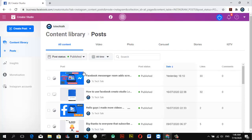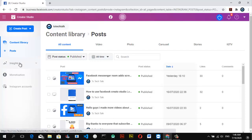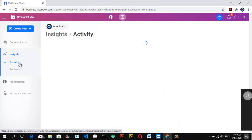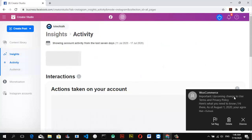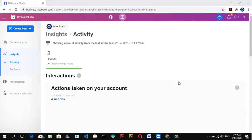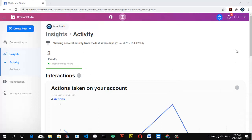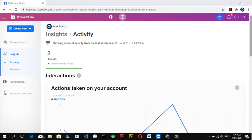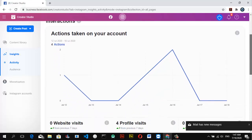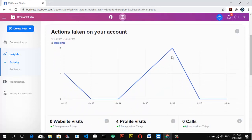Next you see the content library section, which is actually the default section that loads whenever you open your page. After this section, it displays your Insights — go ahead and click on that. This shows you how your account has been performing so far and how well it is doing.